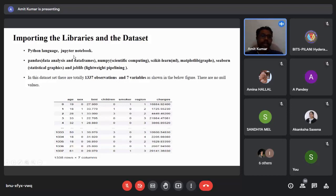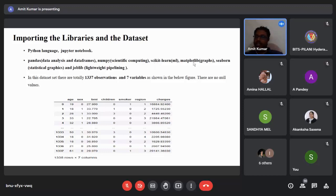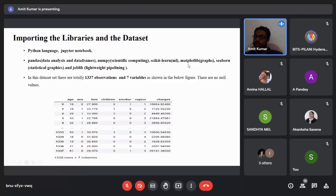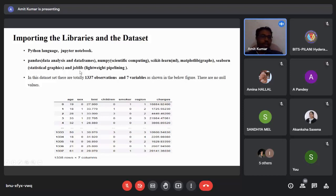The libraries used are: pandas, for data analysis, manipulation, and cleaning; NumPy, for scientific computing — it stands for Numerical Python and supports large matrices and multi-dimensional data; scikit-learn, for machine learning algorithms such as regression, clustering, and classification; matplotlib, for plotting graphs, pie charts, histograms, and scatter plots; and seaborn for statistical graphics such as box plots and violin plots.